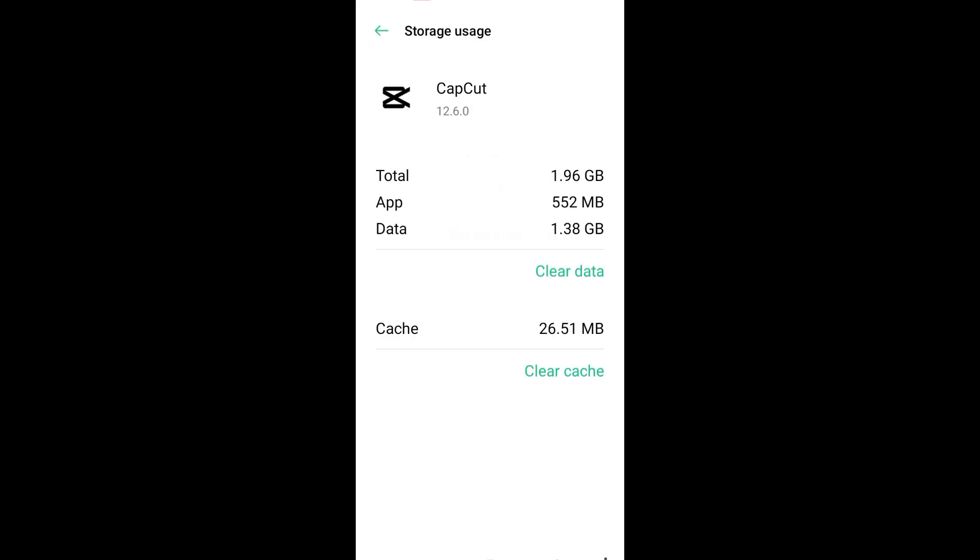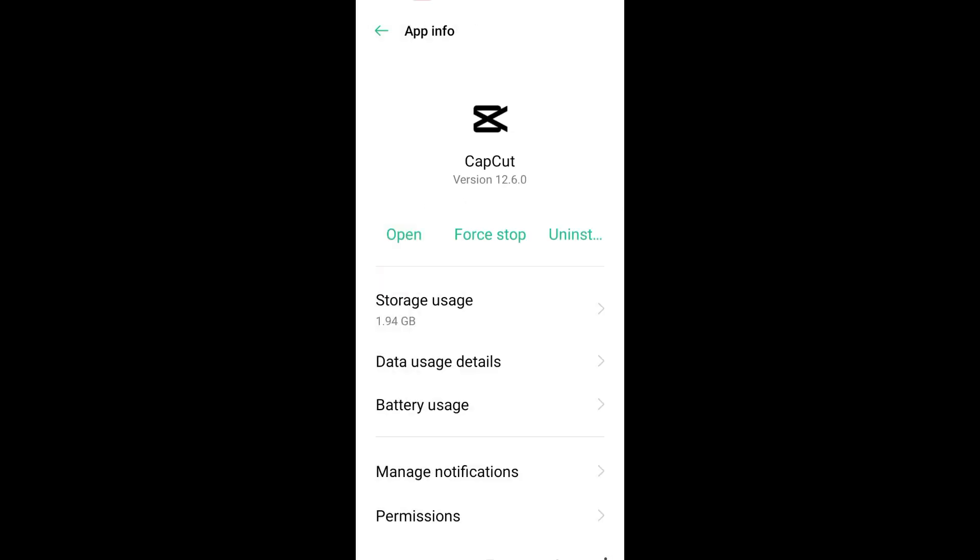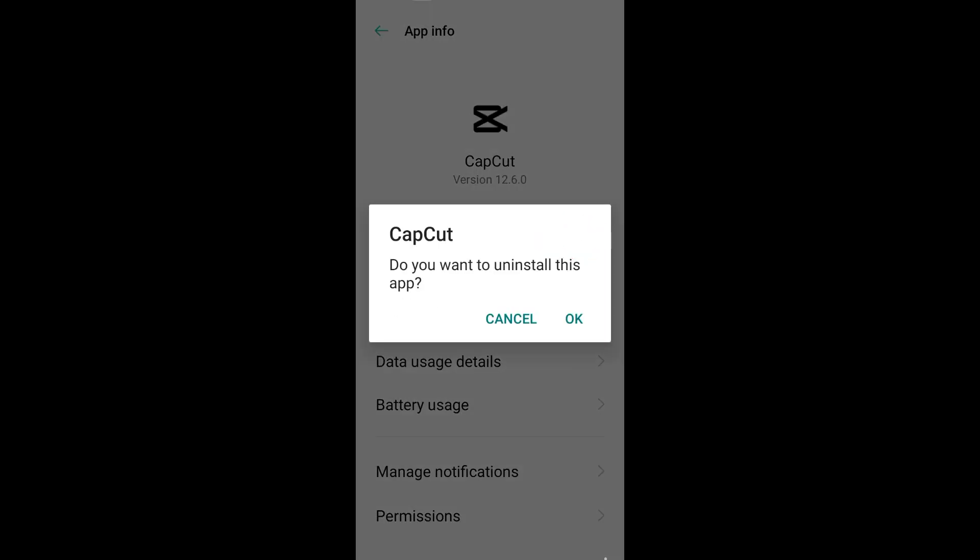Click clear cache, go back to CapCut and see if it fixed the problem. If not, the very last thing to do is uninstall your CapCut application and reinstall it again.